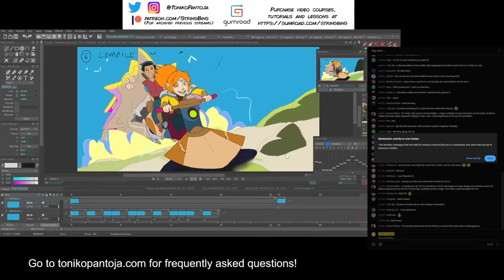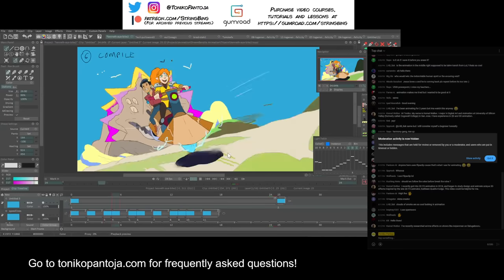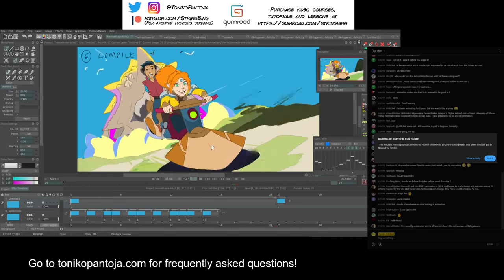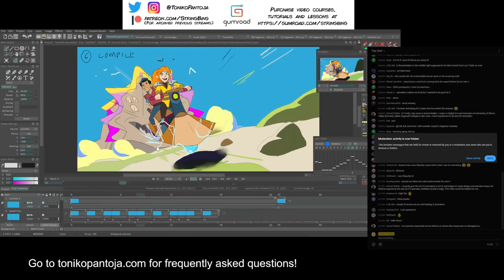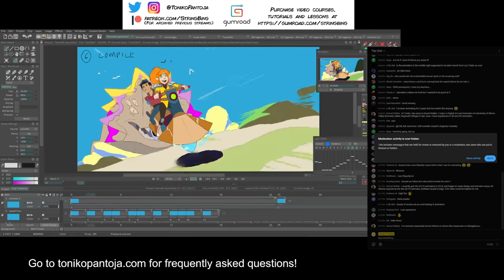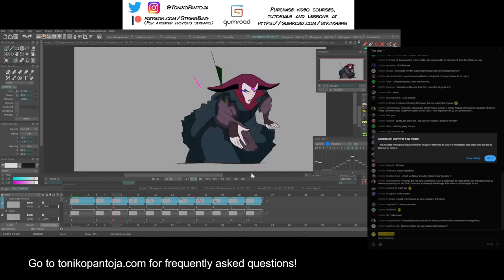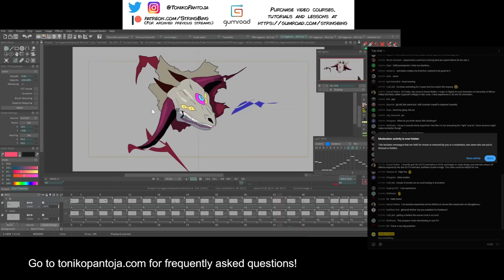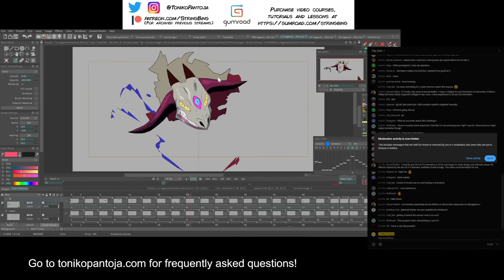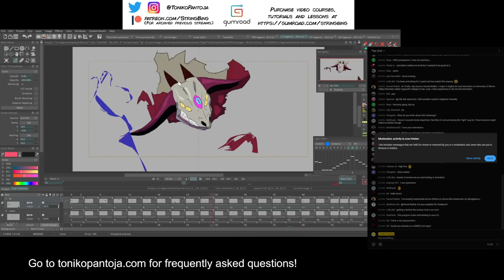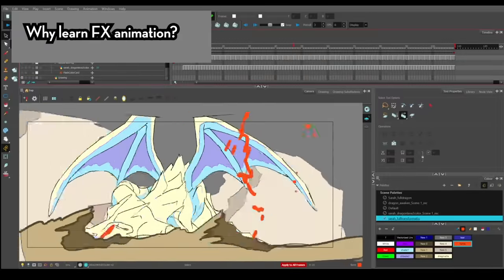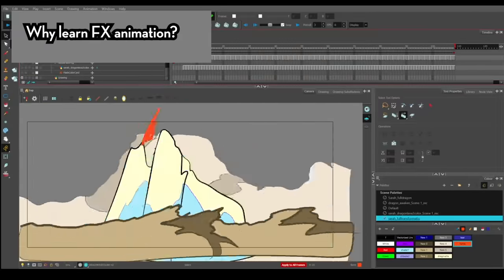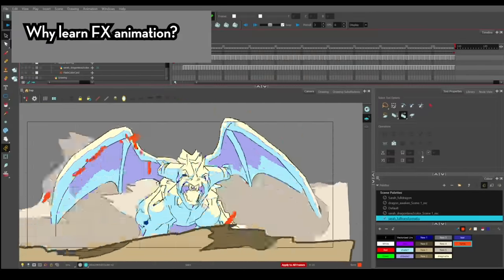But other exercises I would strongly recommend to beginning animators is introducing them to effects animation. Effects animation consists of things like fire, smoke, water, electricity, explosions, particle effects, and CG animation. There are animators that highly specialize in effects animation only. But imagine if you were animating a character made out of fire or you wanted to add shadows on a character. A lot of those elements are from the practice of effects animation. So, why would I introduce beginning animators to effects animation? And there's several points I can make.